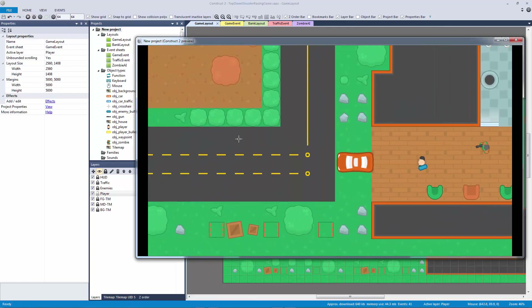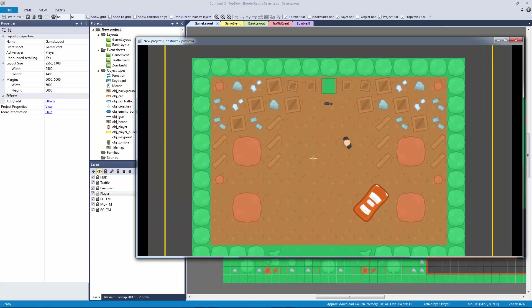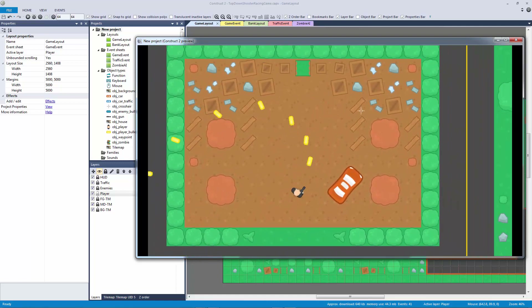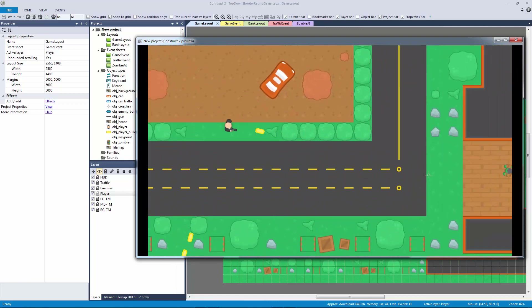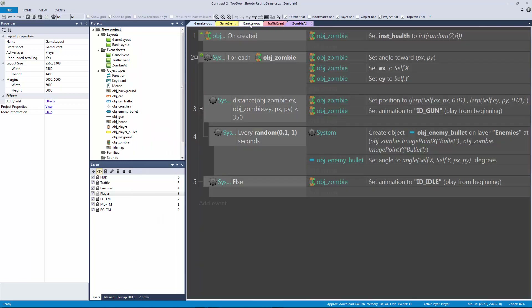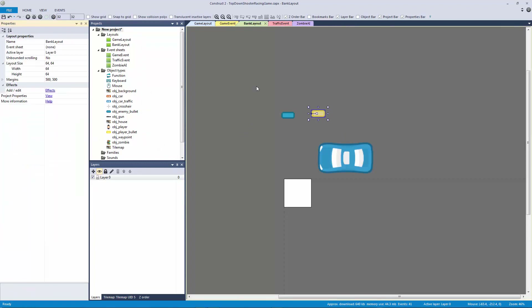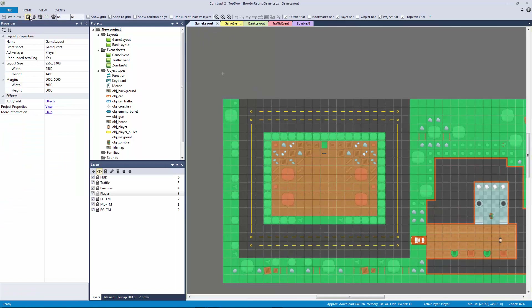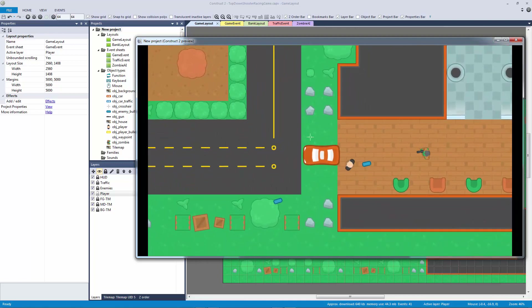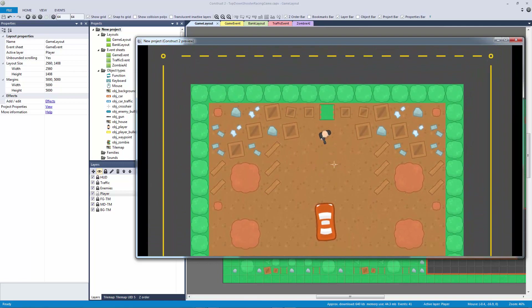Let's hit save, hit play, get into the car away from the zombie, get out and pick up the gun. There we go — we can actually shoot and hold it down. I don't like how slow that bullet is though, so let's go back to the bank layout and bump the speed up to about 1400.